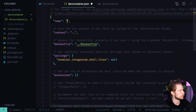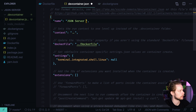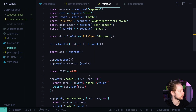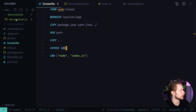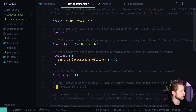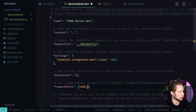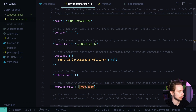I will rename the container to json-server-dev. My application runs on port 4000, and the Docker file also exposes this port. So inside devcontainer.json, I will need to forward the ports — forwarding port 4000 on the host machine to port 4000 on the Docker machine.